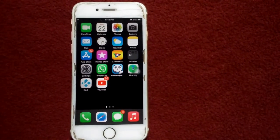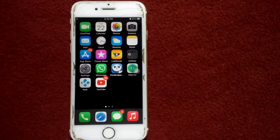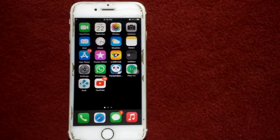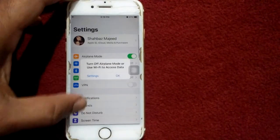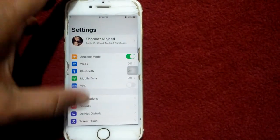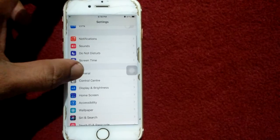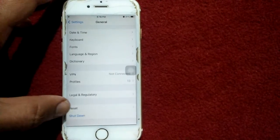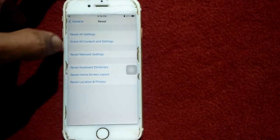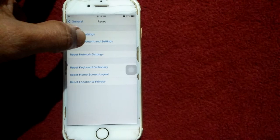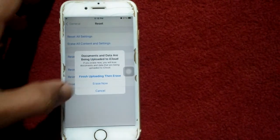Solution number five: factory reset your new iPhone. For that, first we have to go to settings, then we have to tap on general, scroll down, find and tap on reset, and tap erase all content and settings. Now tap erase now.